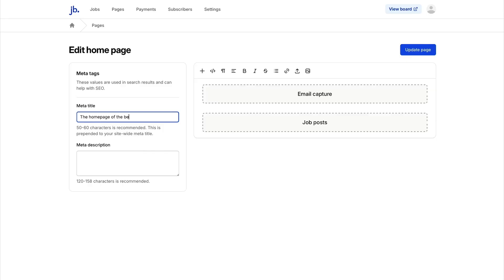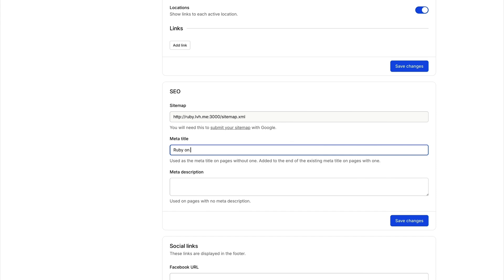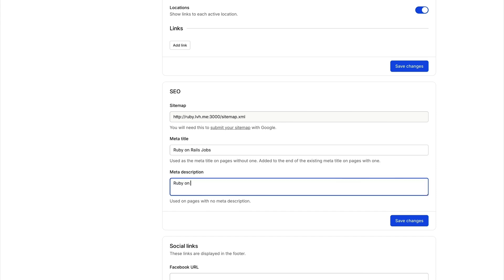Like any good job board, yours needs to be optimized for SEO. With Jobboardly, you'll get tools that boost visibility with features like Google Jobs integration, SEO-friendly URLs, and structured data for listings. You can customize meta tags, create category and location-based landing pages, and improve your search rankings without breaking a sweat.